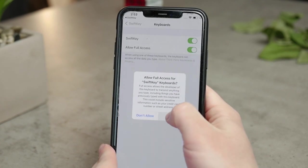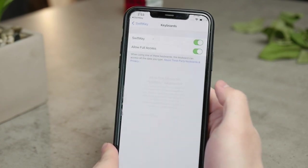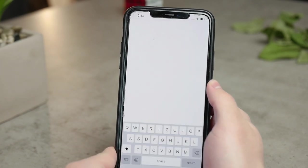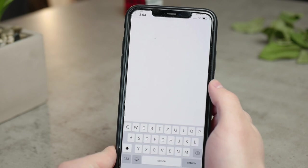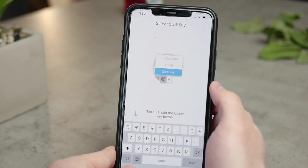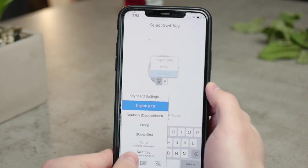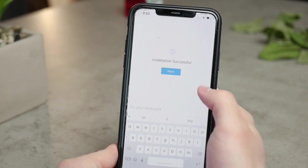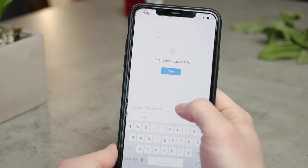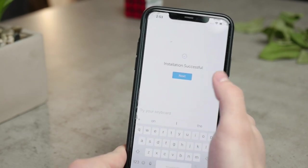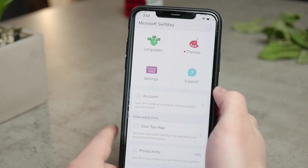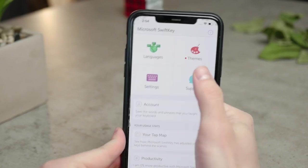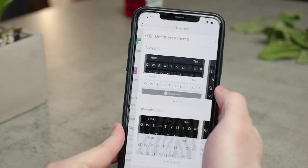Now you can come back to the app to finish up the configuration. You switch keyboards using the globe key — hold down on it. Using this app, you can actually set up the settings and the themes of your keyboard.